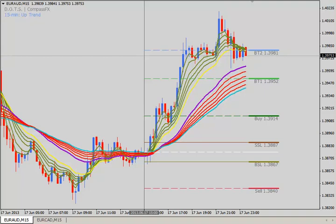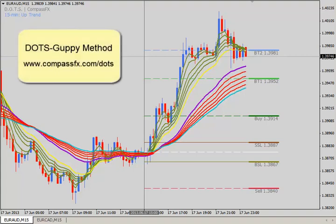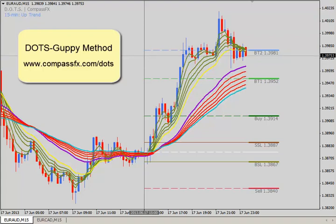Hello, this is Dean Malone with Compass FX. I hope you're doing well today and getting some good trades. Today, I want to show you an advanced entry technique for the Dots Guppy Method. Many of us who trade the Dots Guppy Method have seen the market make a volatile spike type move up to an entry or a little bit beyond an entry level when it didn't have the proper Dots Guppy setup.